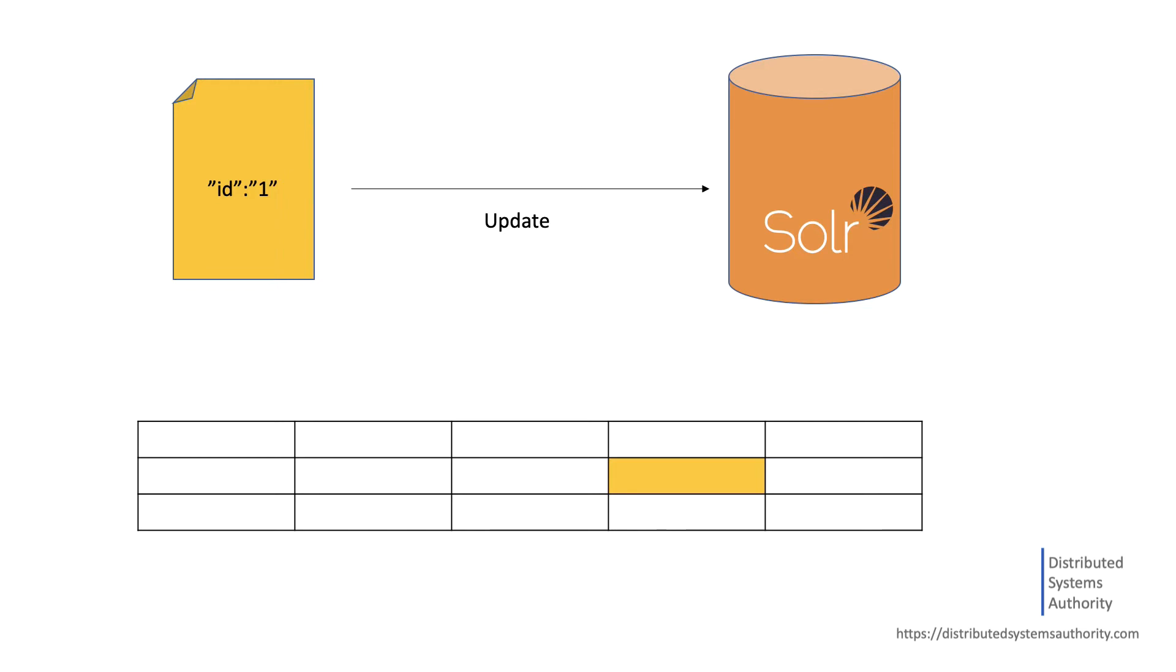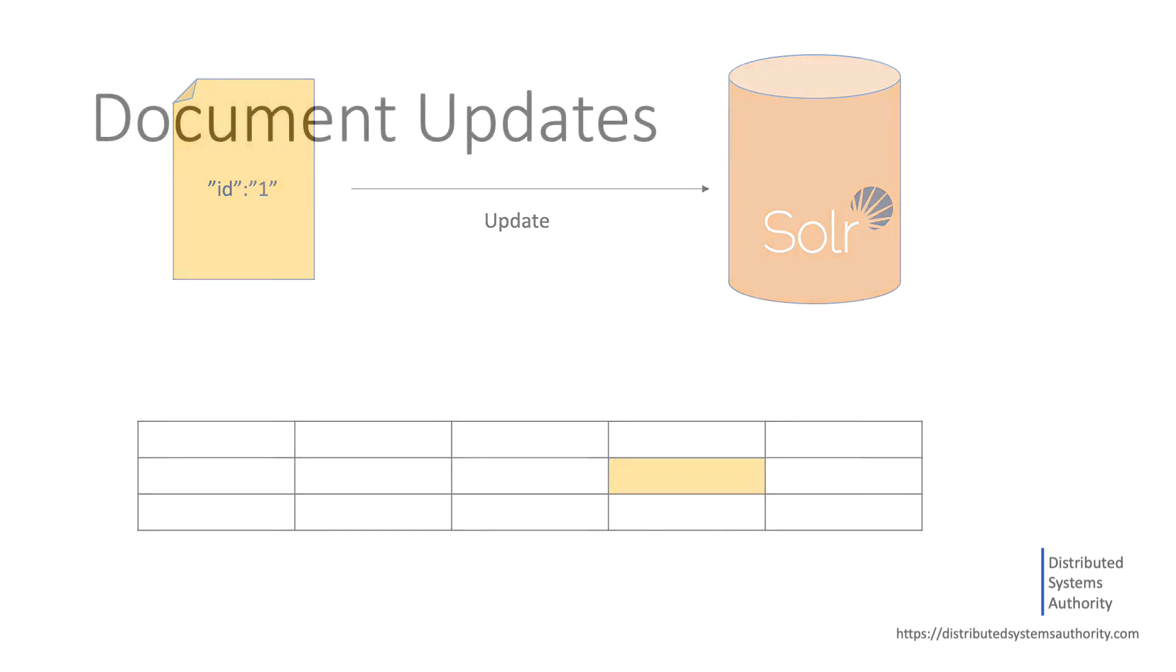However, with NoSQL databases, and in particular with Solr, you generally have to update the entire document, even if you modify just a part of the document. We'll see why it's behaving like this next.